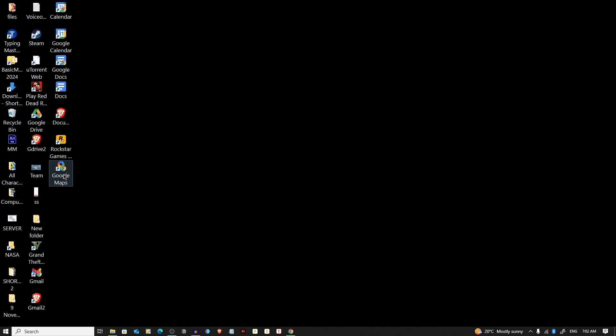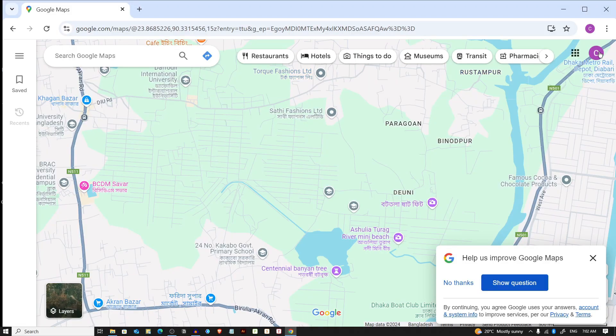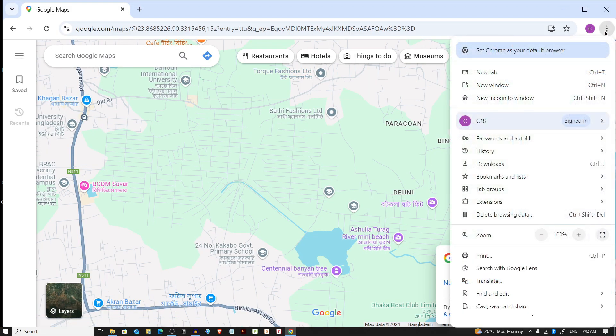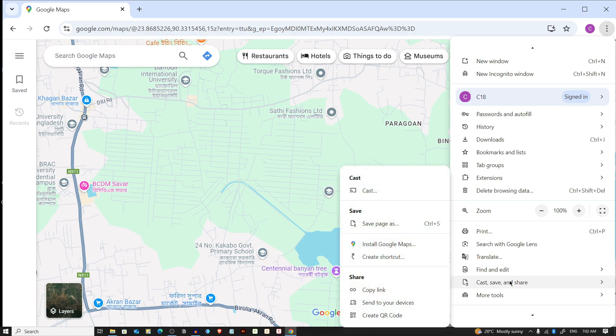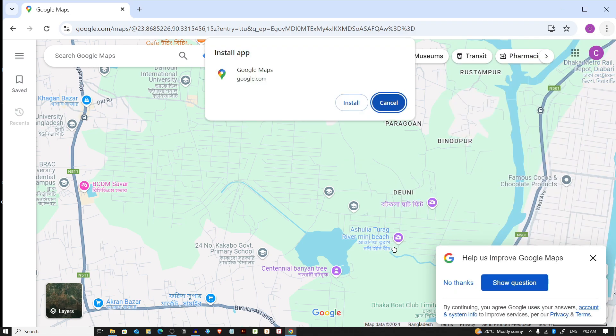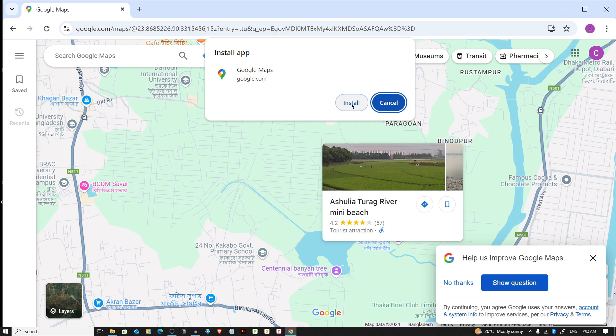On the other hand, if you want this website as an app, then you have to click on this three dot again, then again Cast, Save and Share, and select Install Google Maps and click on install.